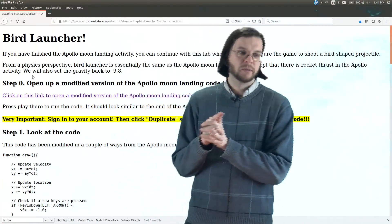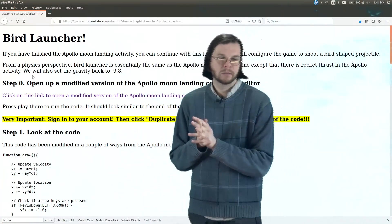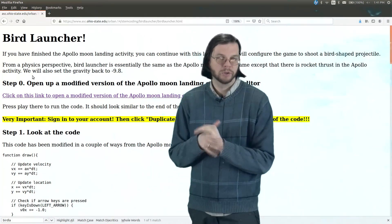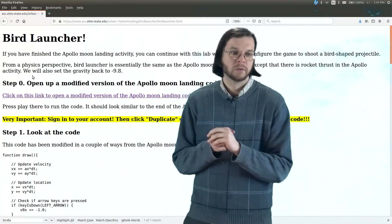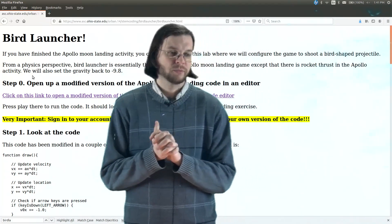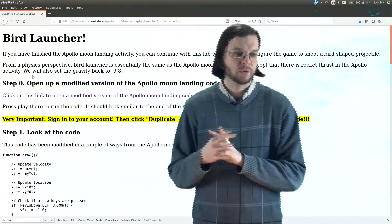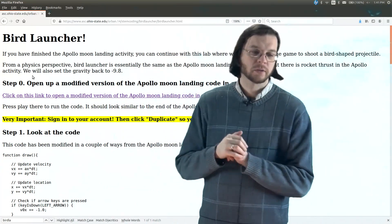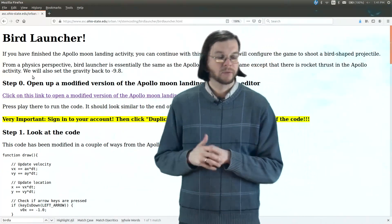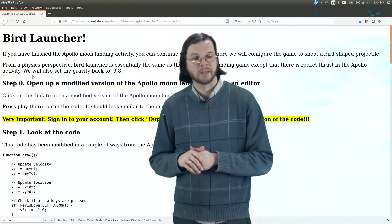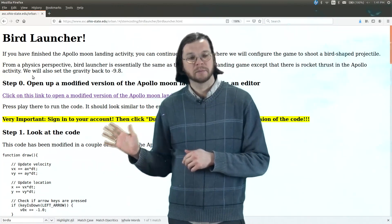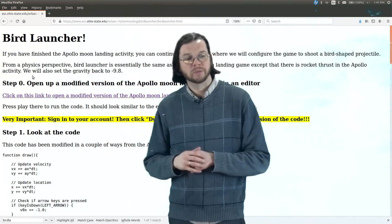This bird launcher activity is kind of a simplified version of the bellicose birds activity. The difference is that there's no trigonometry in it. So it's really good for a physical science class. I hope you find it useful for that.